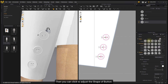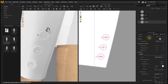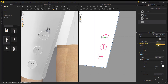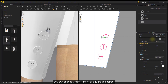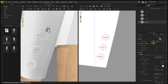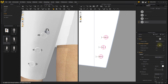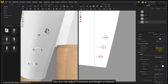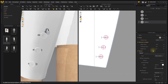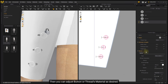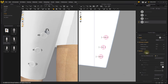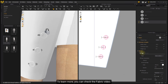Click to adjust the Shape of the button. Below, you can adjust the Thread Type — choose Cross, Parallel, or Square as desired. You can adjust the Width, as well as the Thickness and Weight as desired. Then adjust the Button or Thread material as desired. To learn more, you can check the Fabric video.